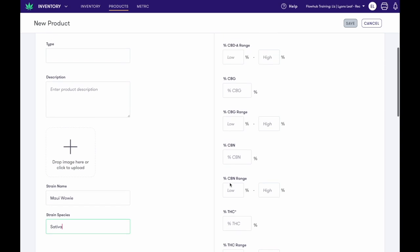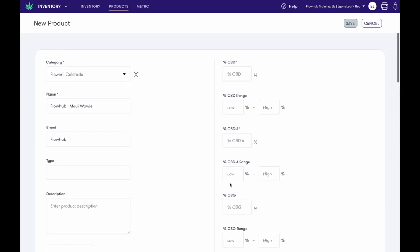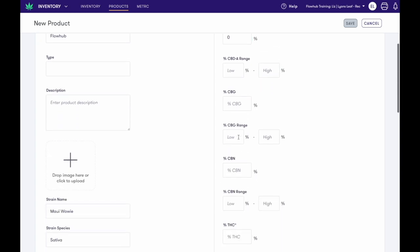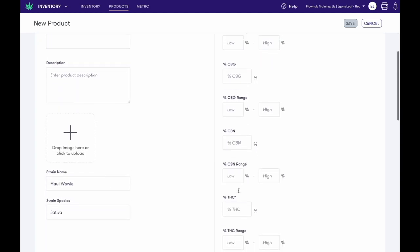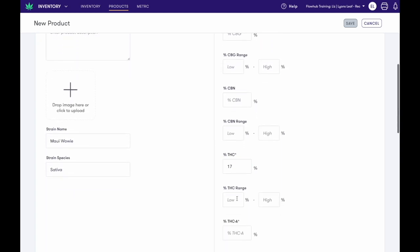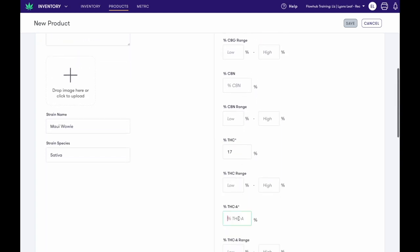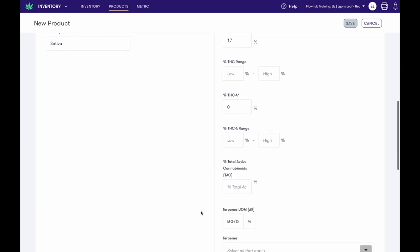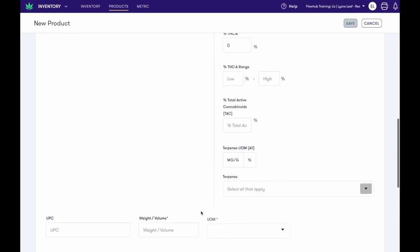Now, I'm going to fill out the required information on the right-hand side. We will have the option to adjust the percentages and the terpenes when we are actually adding this item in as inventory. Right now, this information is placeholders or ranges.